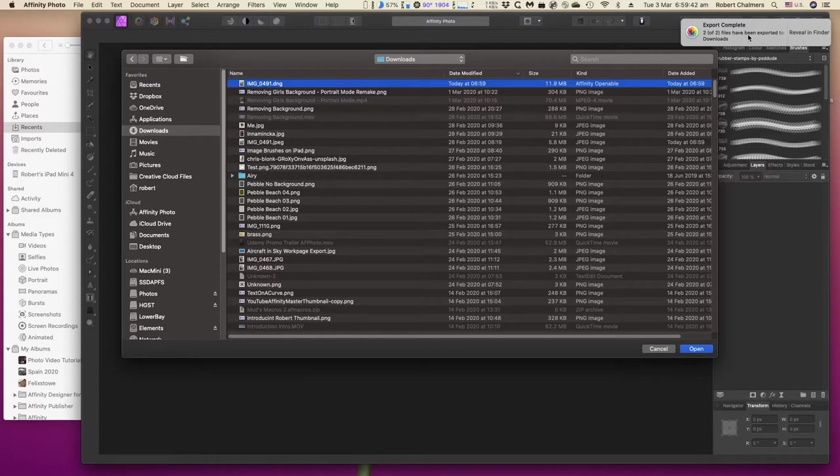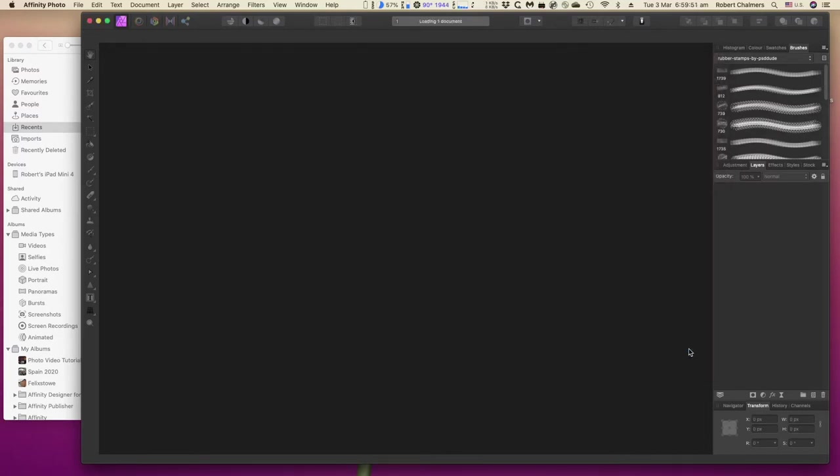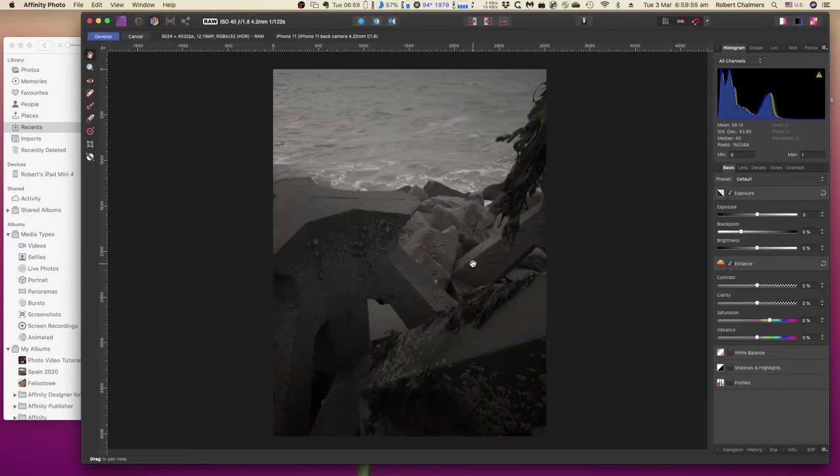Two files have been exported. I must have clicked it twice. Never mind, we can get rid of that. There's the image there. We open it up.